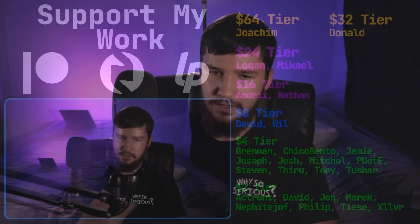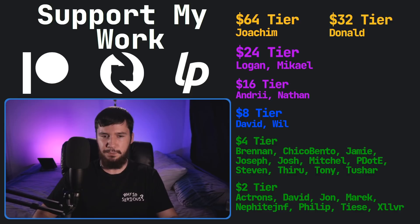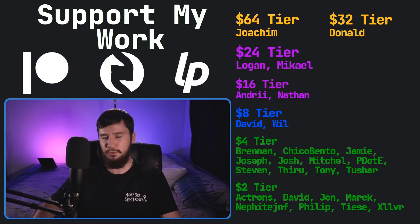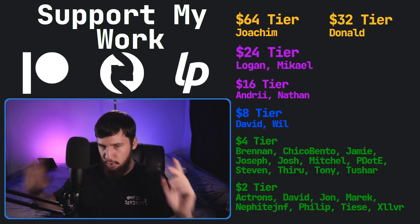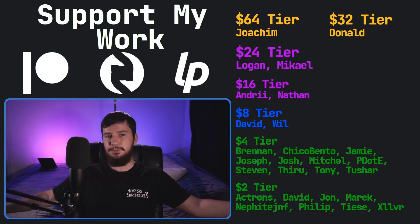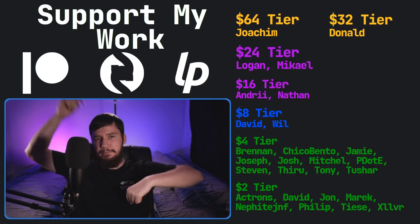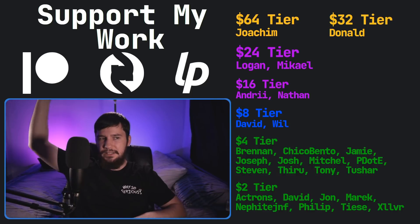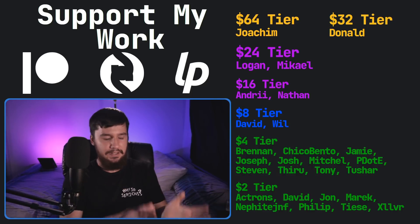Before I go, I would like to thank my supporters. So, a special thank you to Yoakim Donald, Logan Michael, Andre Nathan, David Will, Brennan, Chica Bento, Jamie Joseph, Josh, Mitchell Piddity, Steven Tony Theroux, Tony Tushar, and all of my $2 supporters. If you'd like to go support my work, there's my links down below to my Patreon, Subscribestar, LibrePay, all that sort of stuff. I've got my podcast, Tech Over Tea, available basically anywhere.